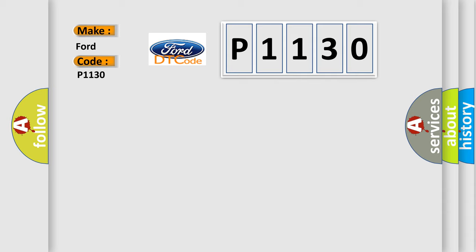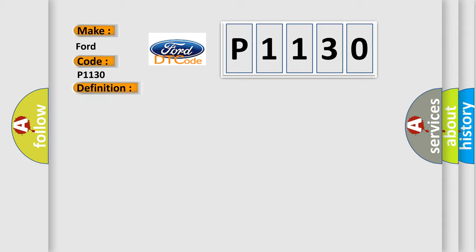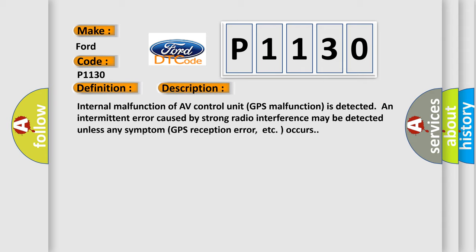The basic definition is GPS RAM. And now this is a short description of this DTC code. Internal malfunction of AV control unit. GPS malfunction is detected. An intermittent error caused by strong radio interference may be detected unless any symptom, GPS reception error, etc., occurs.